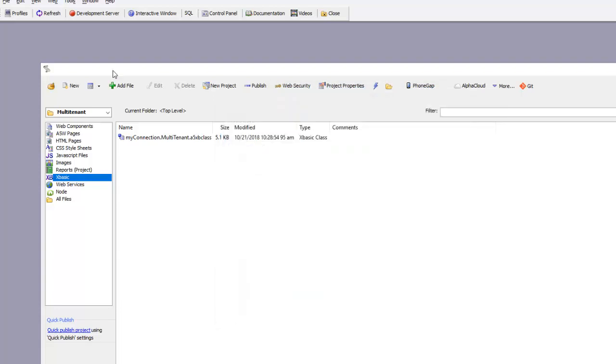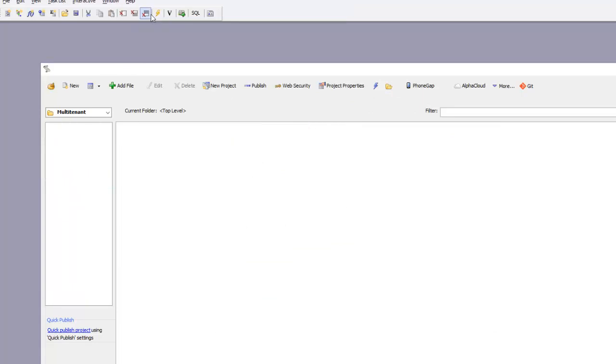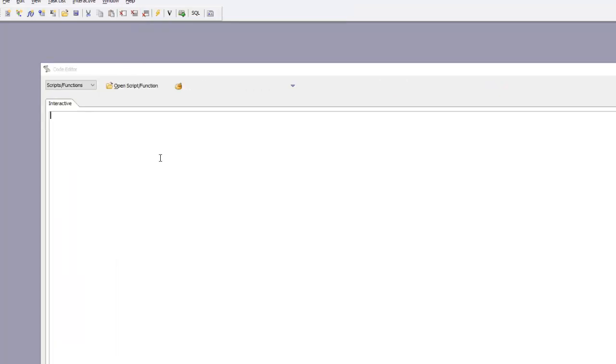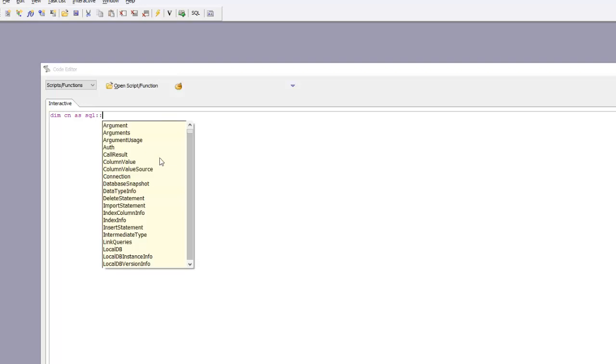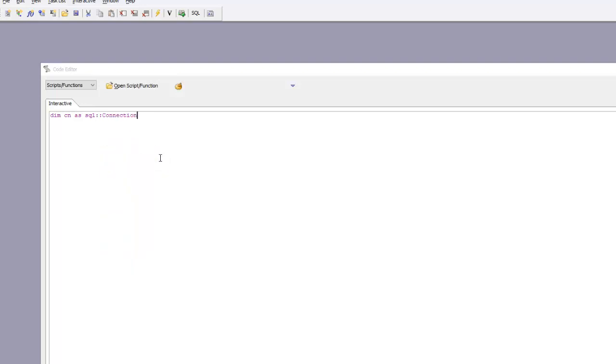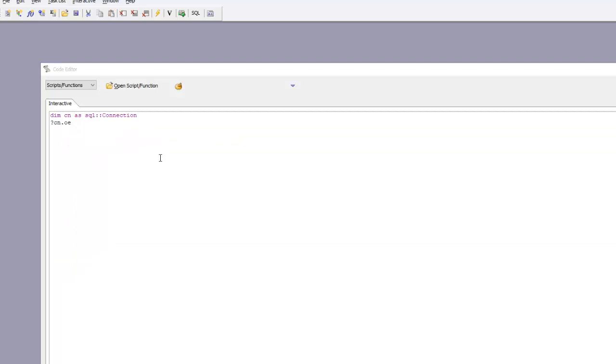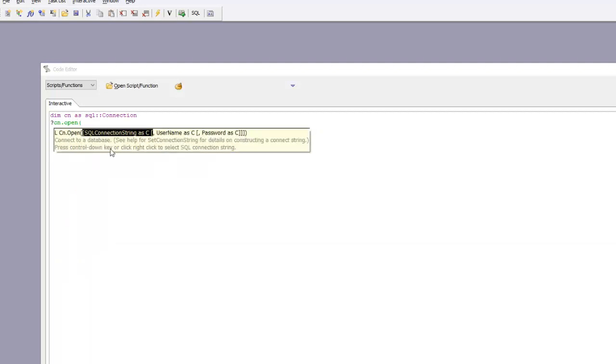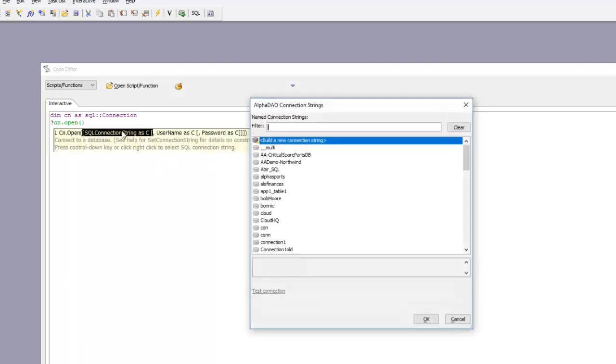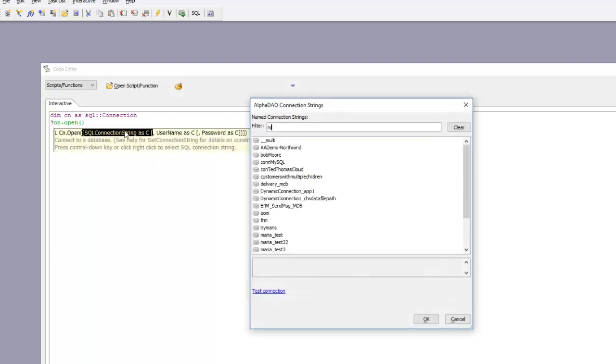Now let's go over to the interactive window to test this out. I'm going to define dim cn as SQL connection, then question mark cn.open, and choose my connection string.